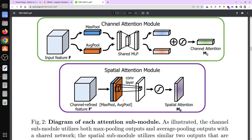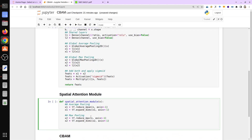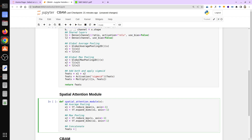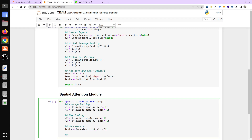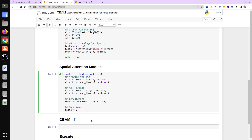We concatenate both features: feats = Concatenate()([x1, x2]). Then we apply a Conv2D layer: feats = Conv2D(filters=1, kernel_size=7, padding='same', activation='sigmoid')(feats). The author tested various kernel sizes and found that 7 gives the best performance.